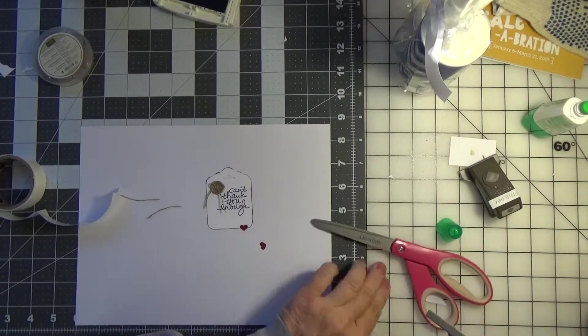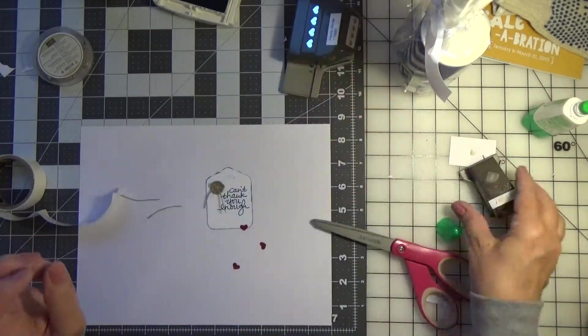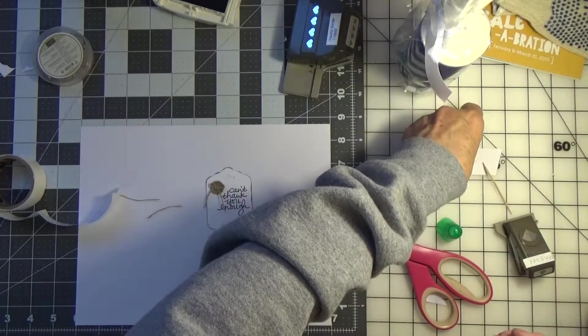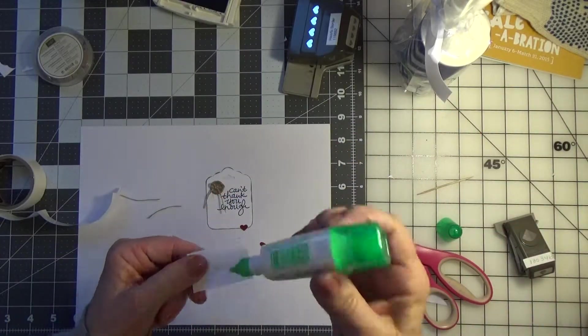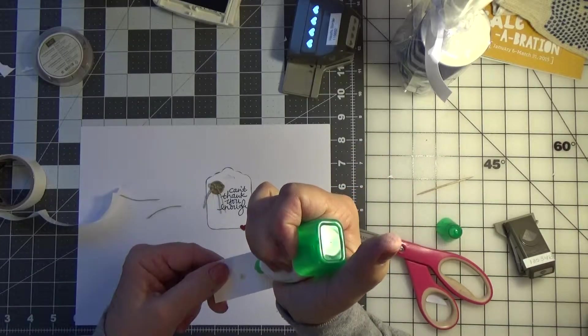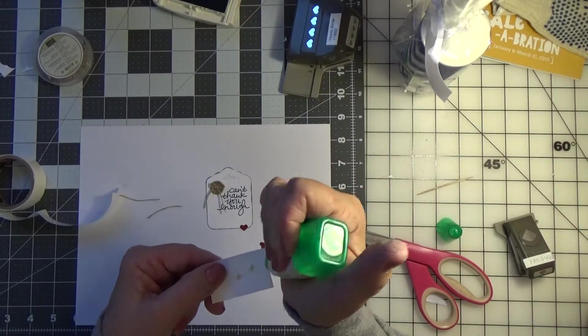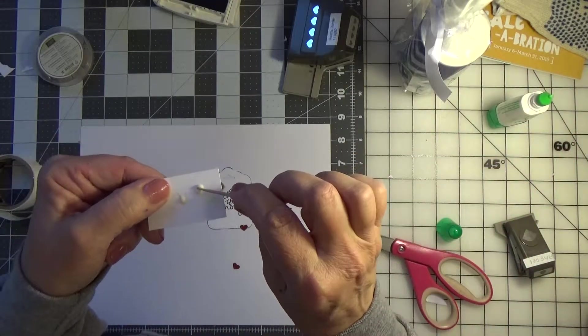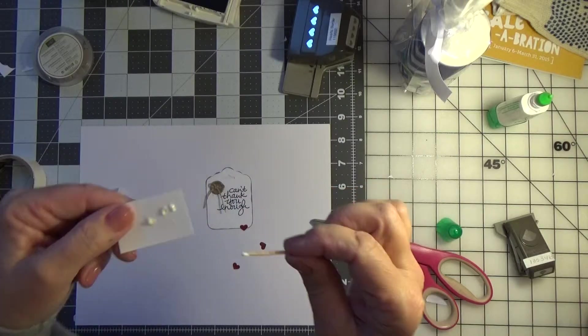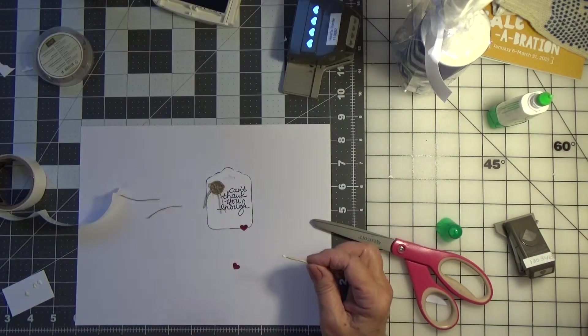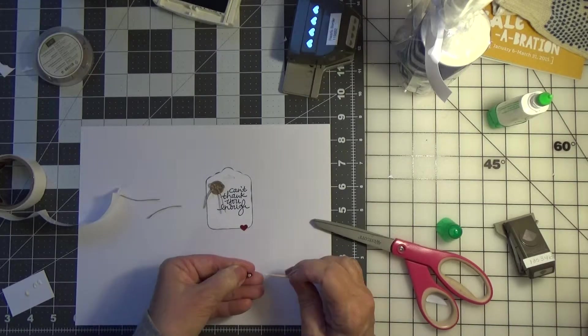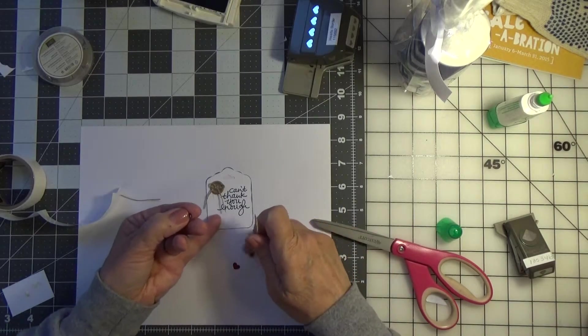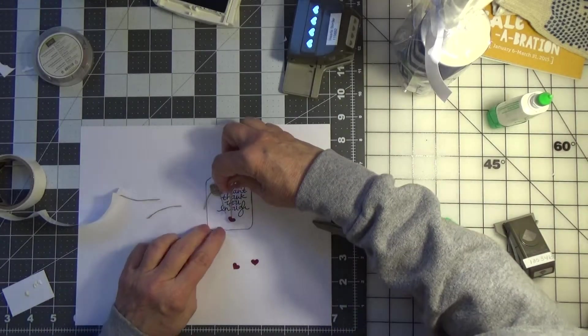I used this hearts border punch to punch these teeny tiny hearts. You can see how small they are. First I was going to put three on the bottom, but then I thought one's probably enough. And I used the Tombow mono liquid glue here to adhere the heart to the tag. I just take a little bit of glue, put it on a toothpick.